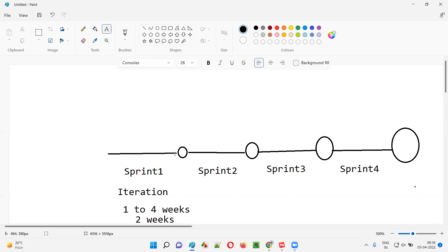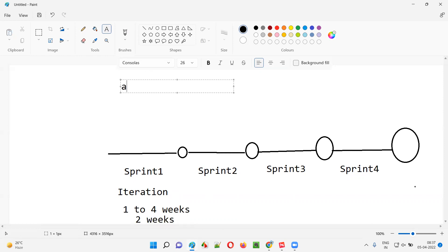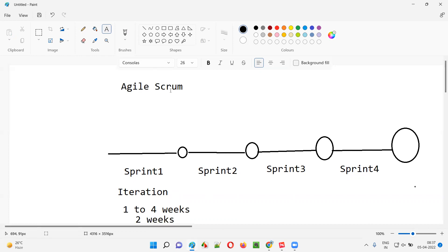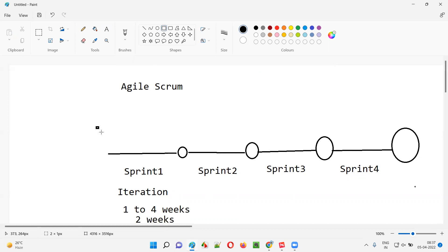Each sprint takes 10 working days — two weeks — and every 10 working days some functionality is being delivered. In the next sprint more functionality is delivered, and in the third sprint even more. Work is done in an iterative fashion in agile scrum. The product owner will assign some user stories to the sprint before it starts. User stories are small chunks of requirements that have to be developed and tested by the agile team.